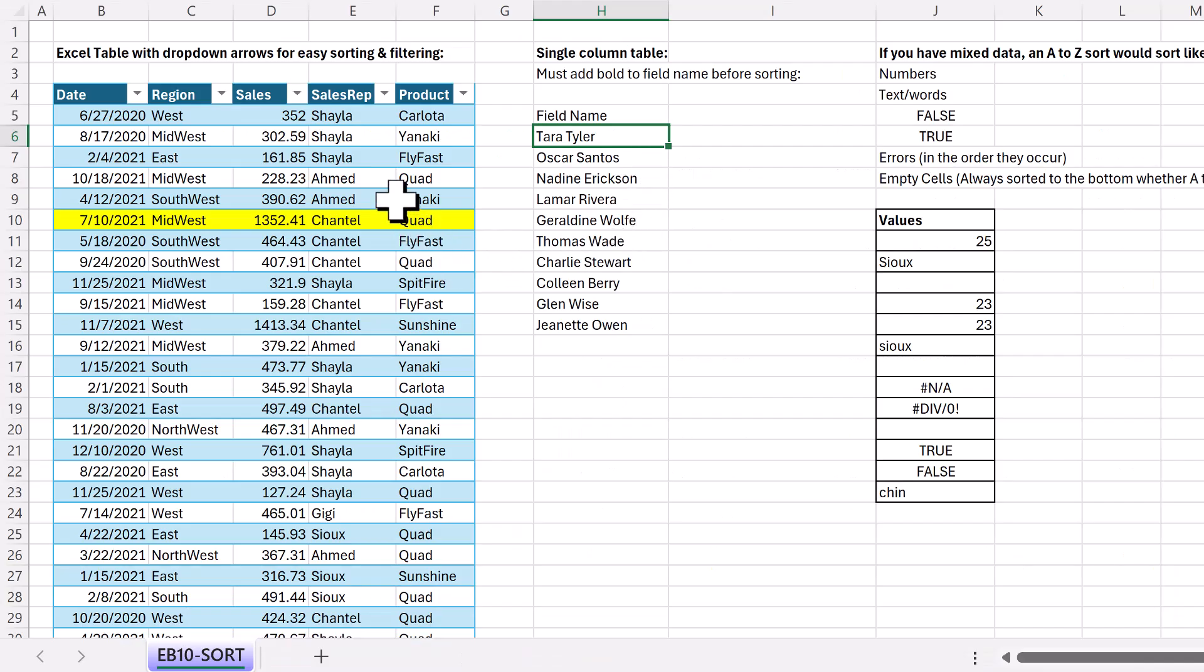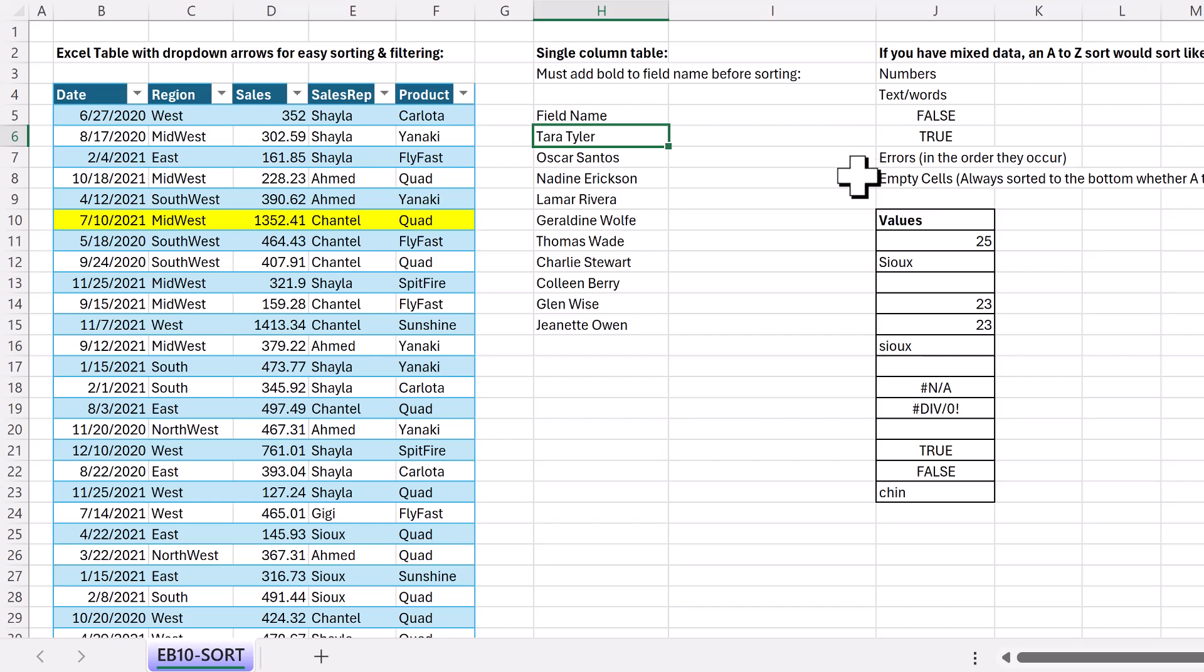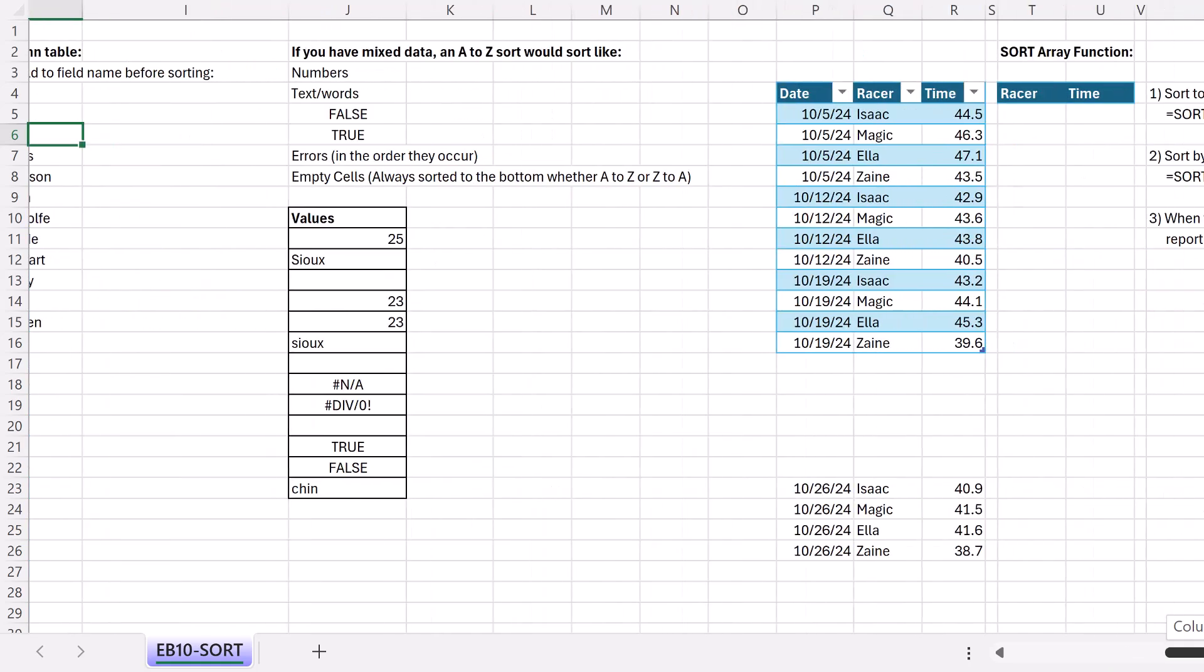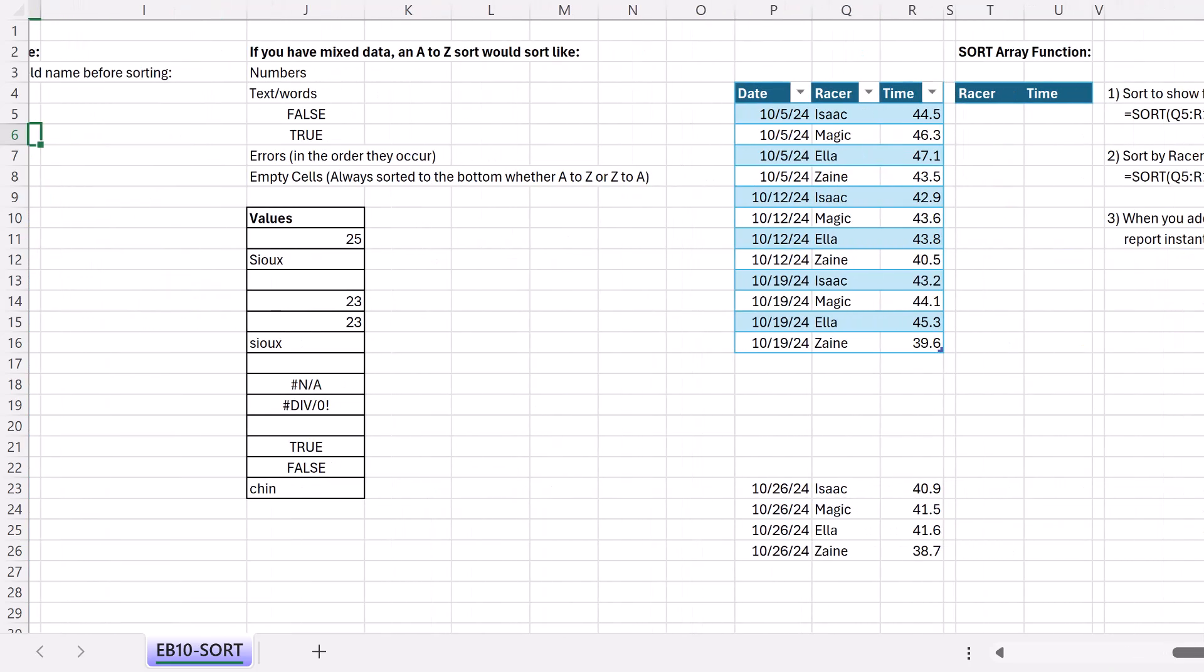In video number 10, we talked about sorting the table and how records remain intact when you sort a particular column. We talked about how to sort data when it's not in a table, and we talked about the order of which items appear in the sort when you have mixed data. Now let's talk about the sort array function.